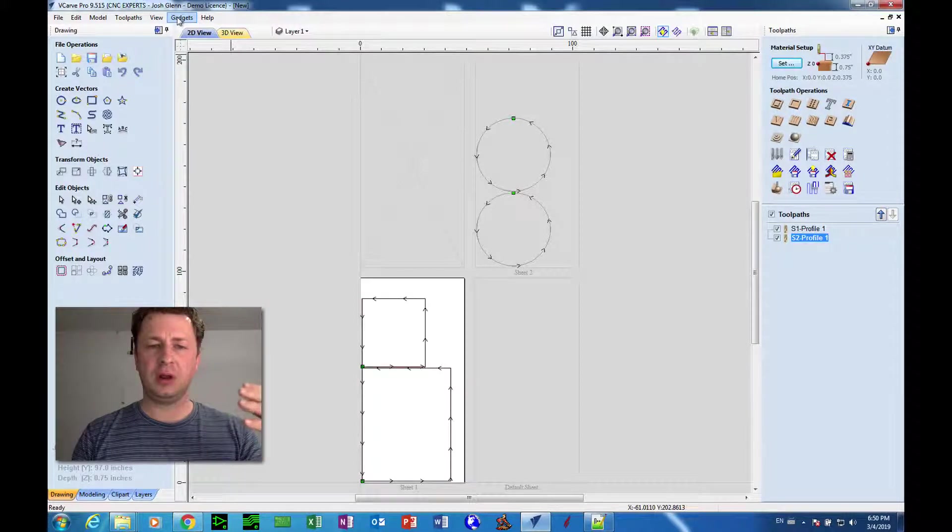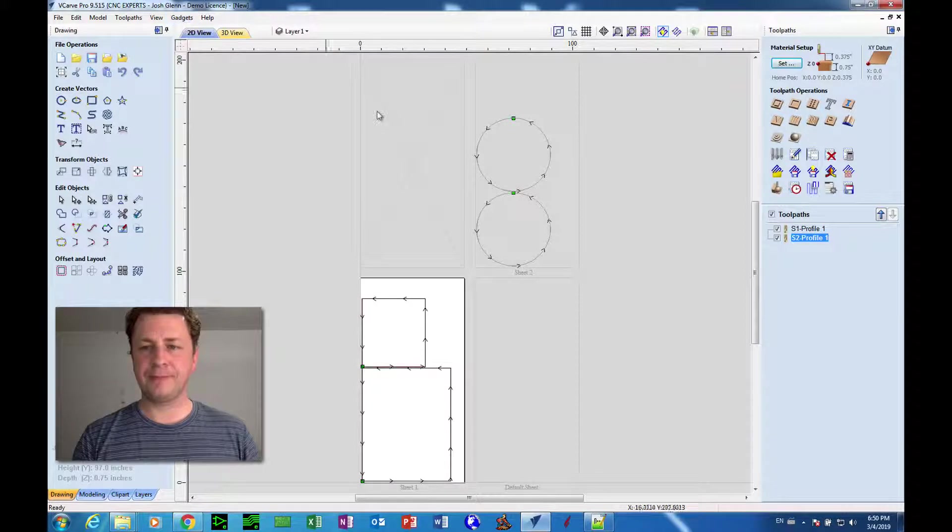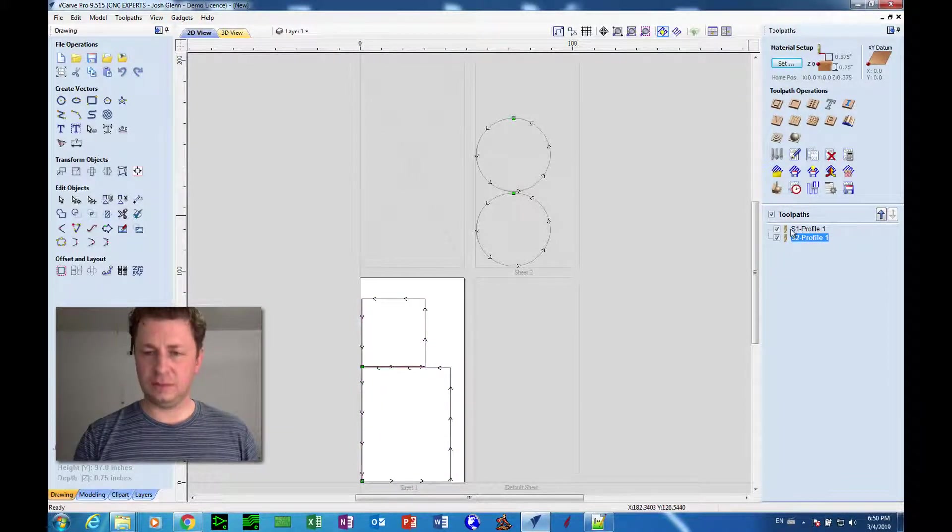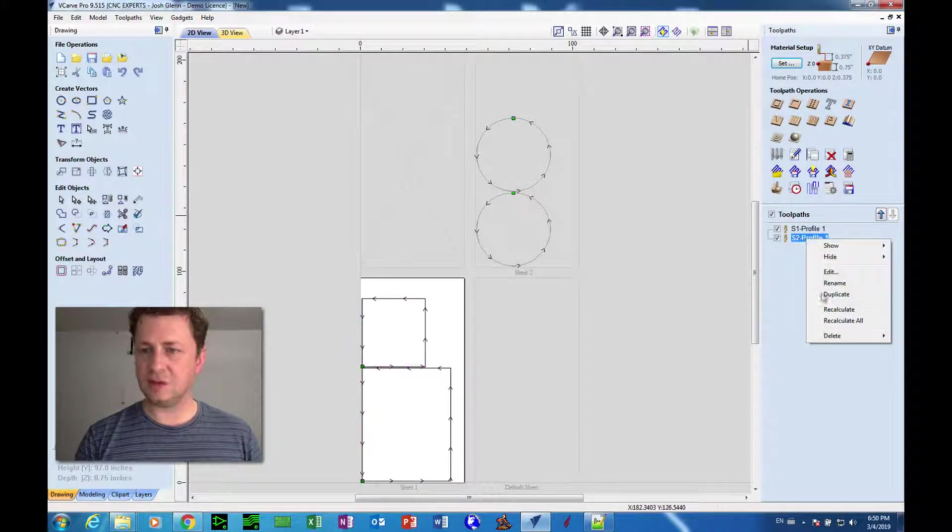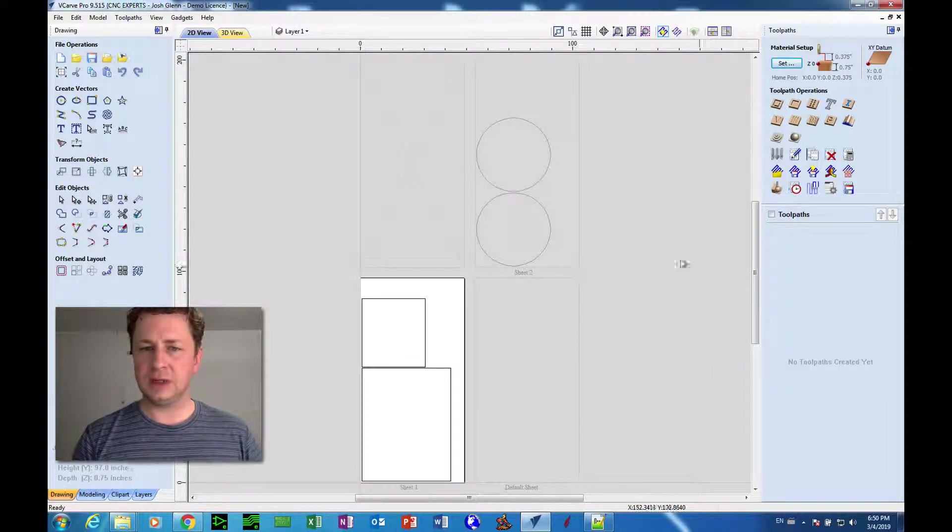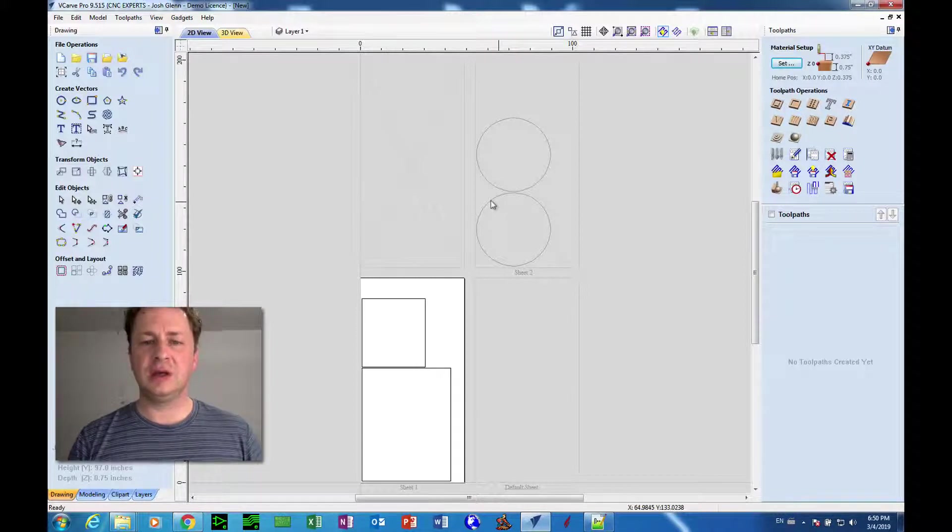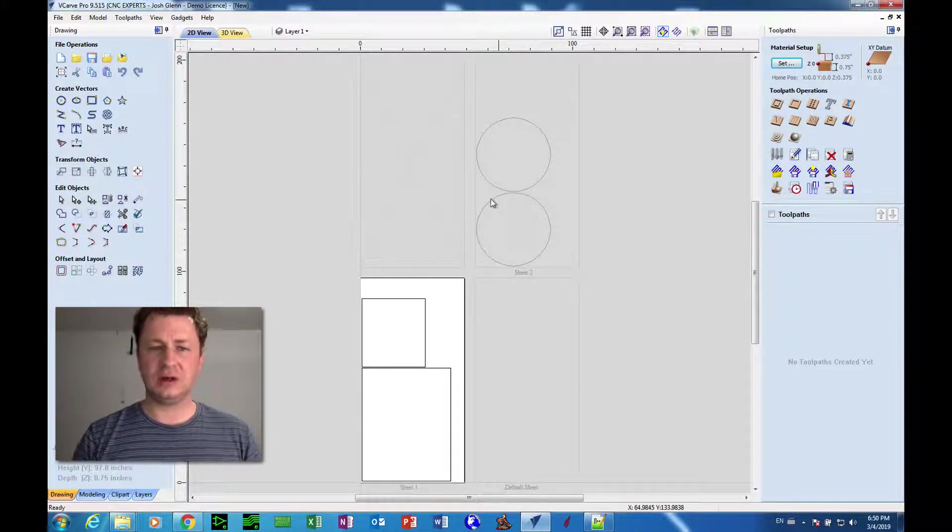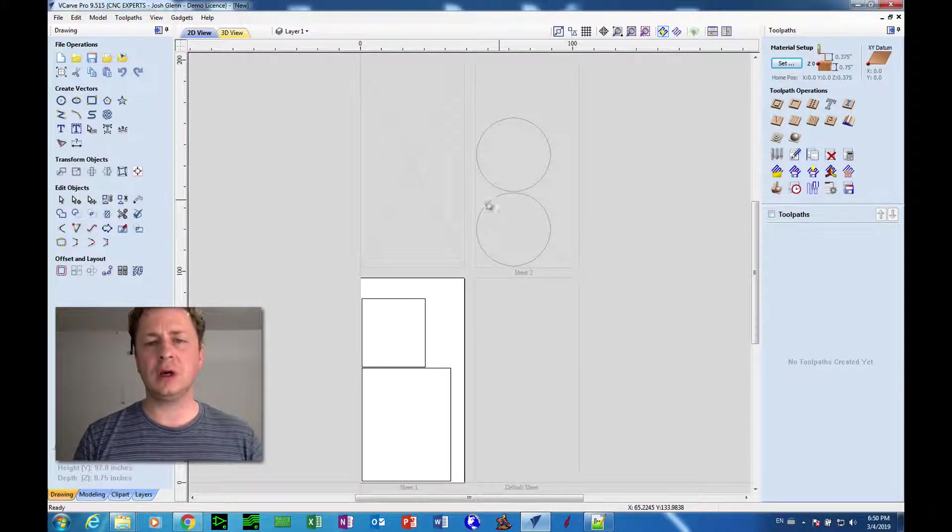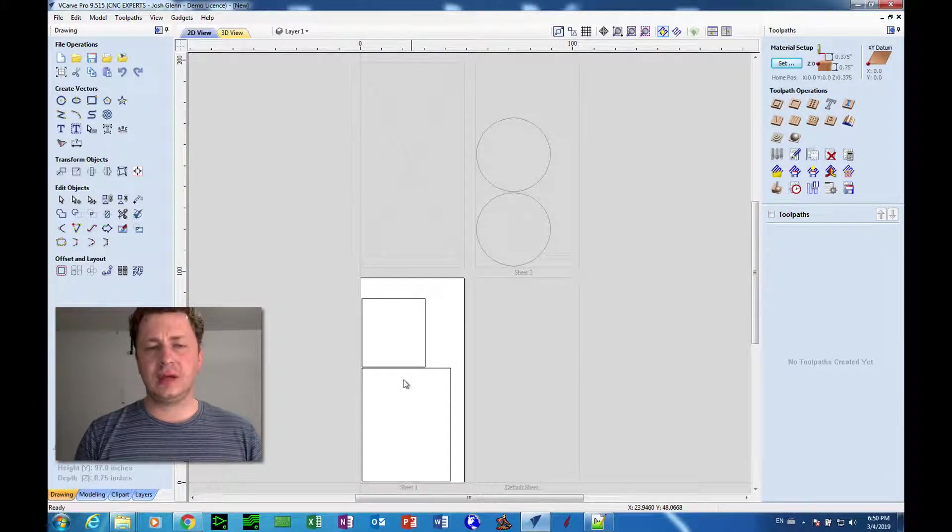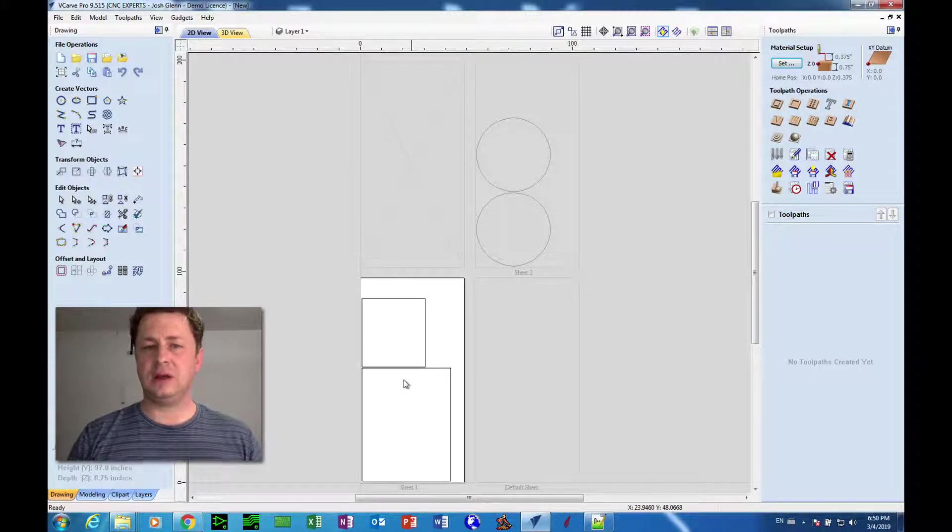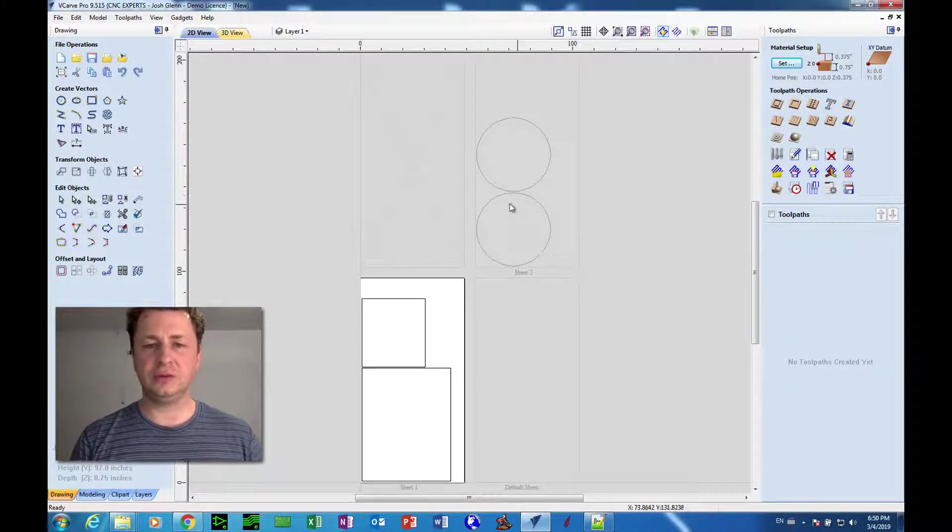So I'm going to erase these two toolpaths that I have here and delete all. You see I have a job here with multiple sheets. Now these sheets were laid out using the Vectric nesting command, so the nesting command determined that it needed to take two sheets to cut these two rectangles and two circles.